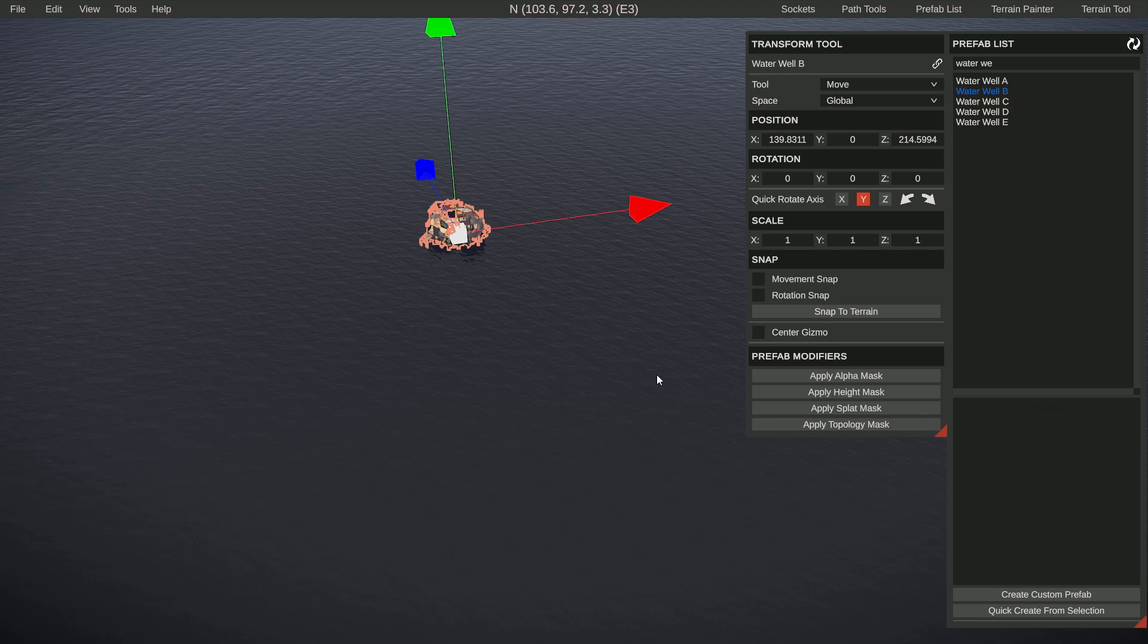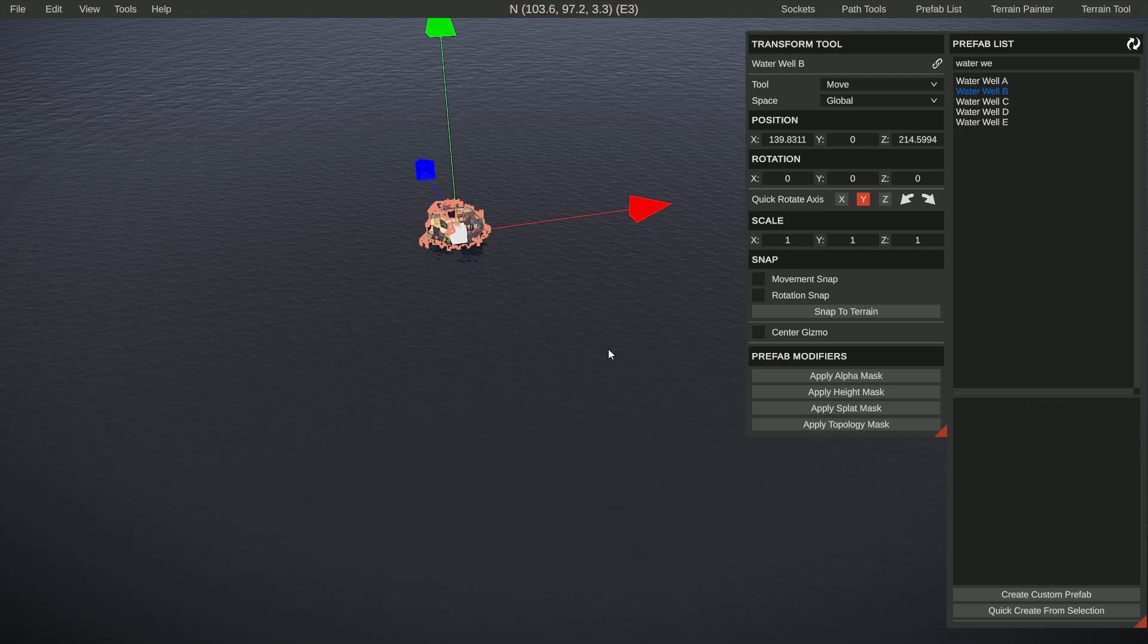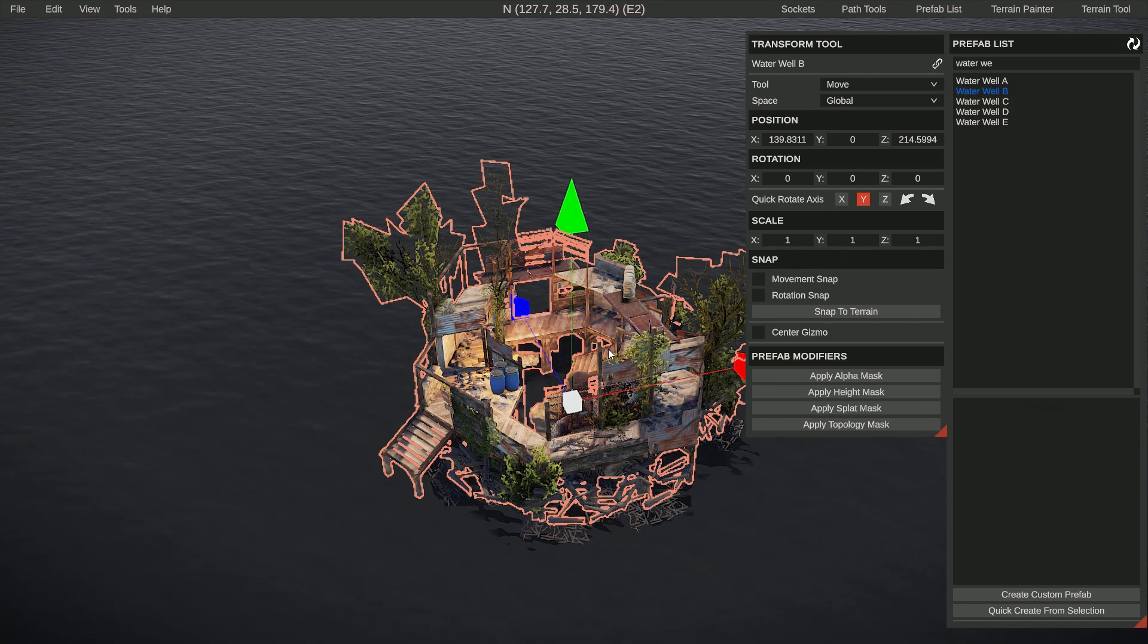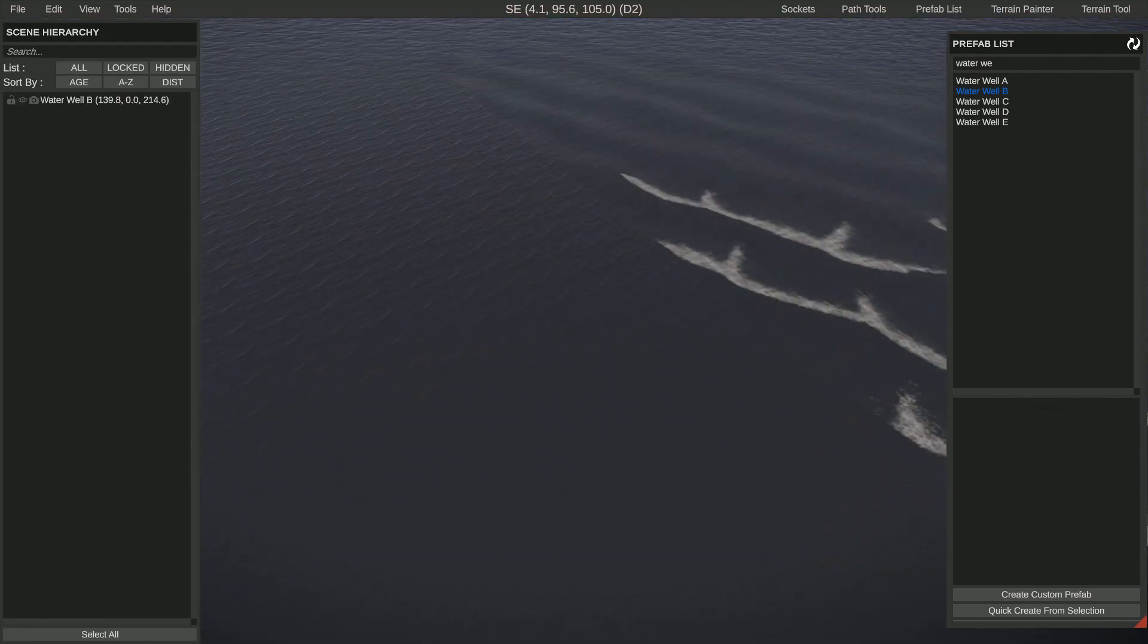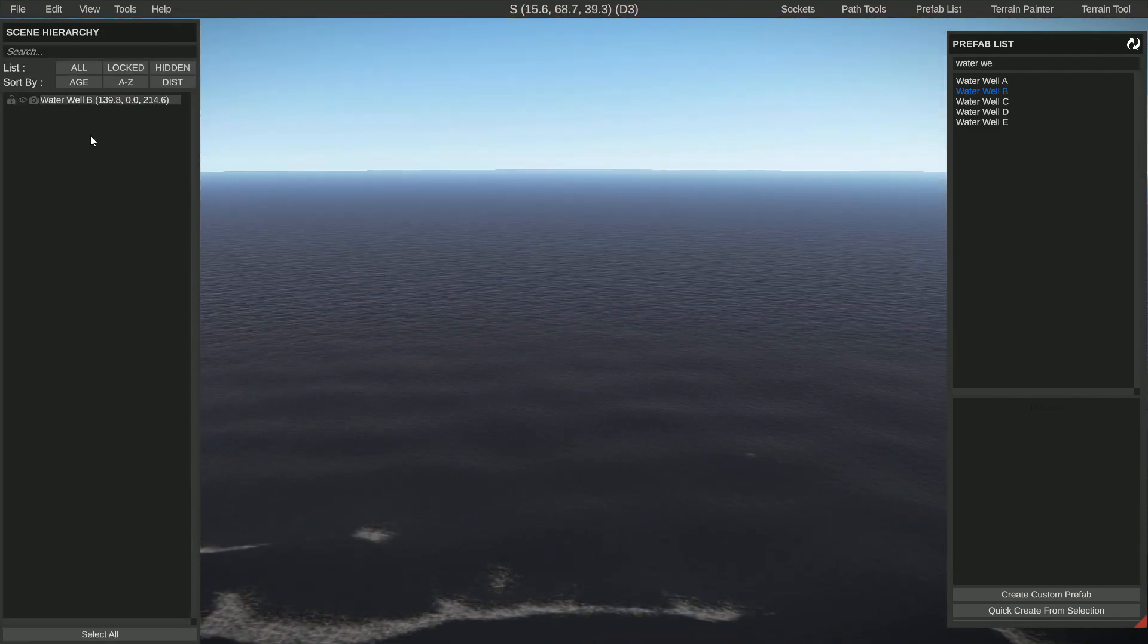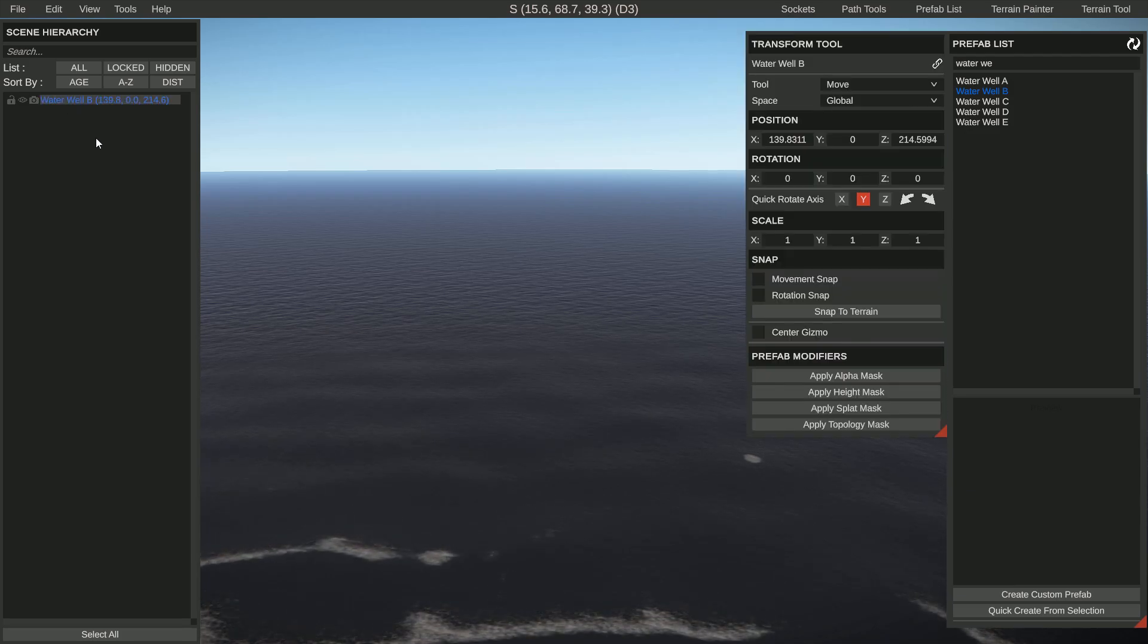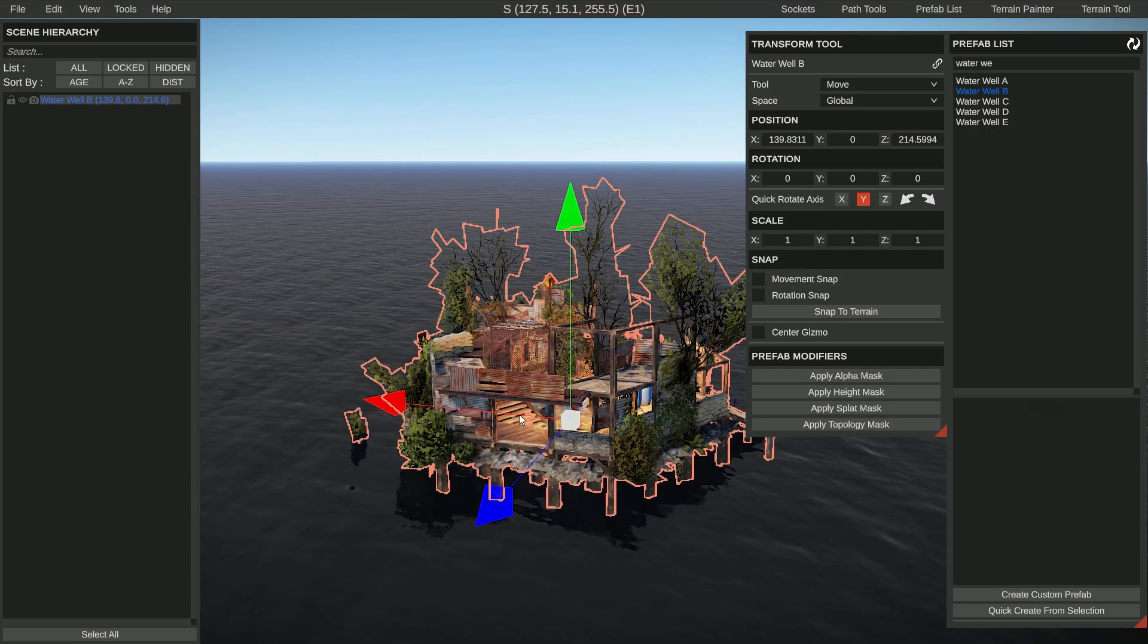If you have a prefab selected, you can press F to focus on that prefab. So if you have a massive project and you know exactly what you want, you can click on this, select it, and press F and it will focus on it.